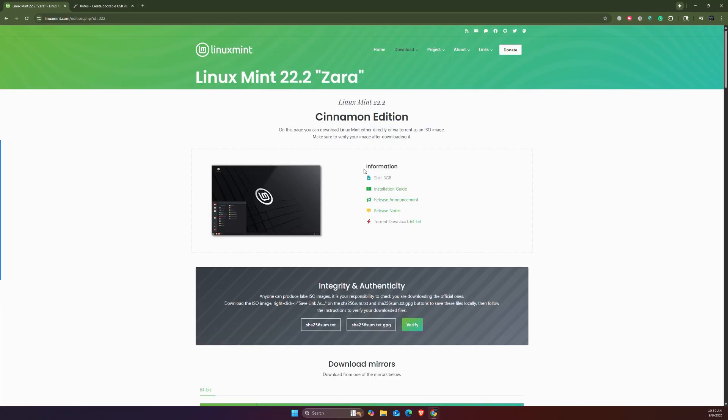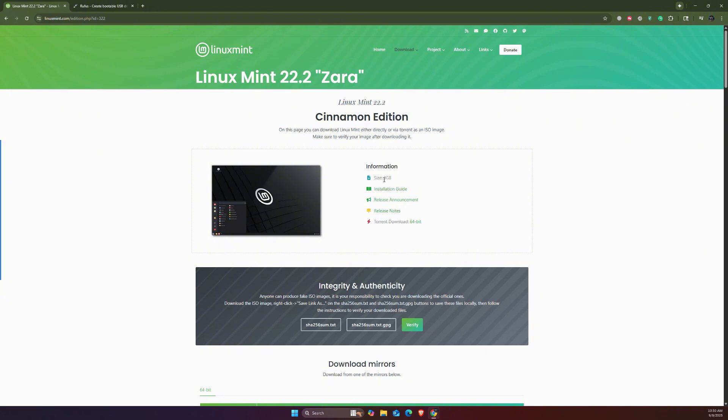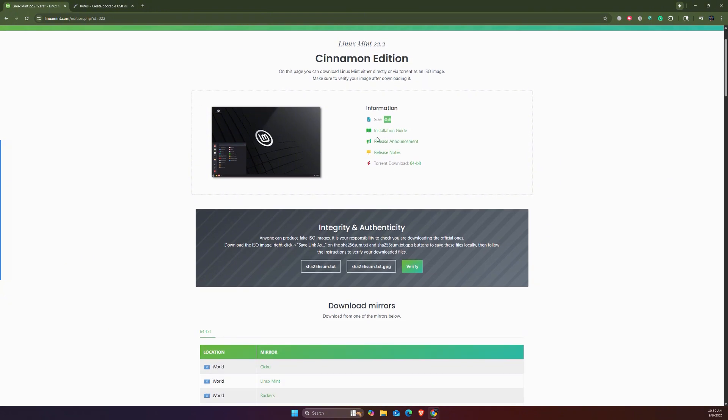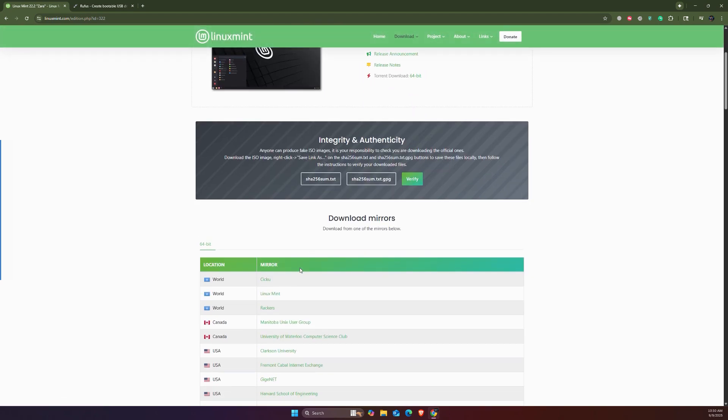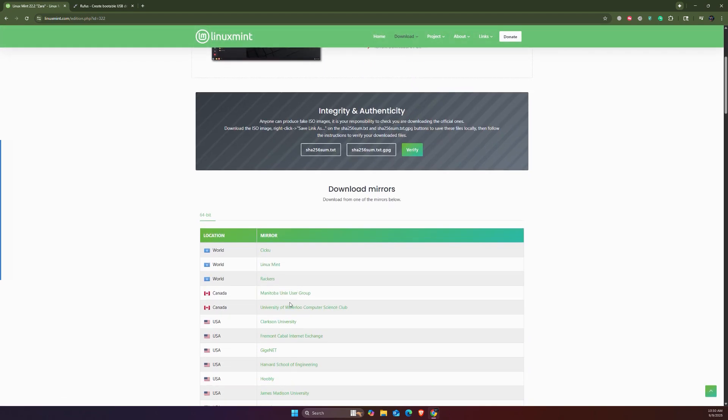Here you see the information about this ISO image - it's about three gigabytes in size. It has the installation guide, release announcement, and release notes. Just come down here and click whichever works for you.